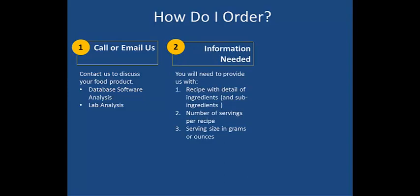You will then need to provide us with three pieces of information. First, a detailed list of your recipe ingredients. And if any of the ingredients are processed, such as ketchup, peanut butter, or mayonnaise, then we'll need those sub-ingredients as well.